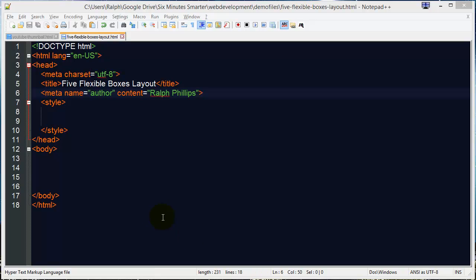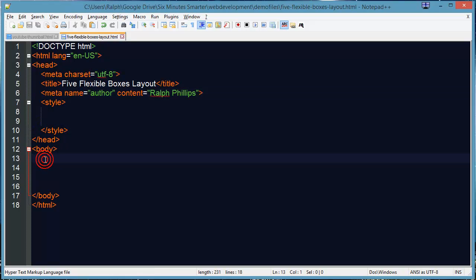Now the HTML for this layout is going to be very simple. And I've already got a page here set up called Five Flexible Boxes Layout. You can grab this, by the way, just go to the video description. You'll be able to open up this page, view the source code, check out the styling and all that.